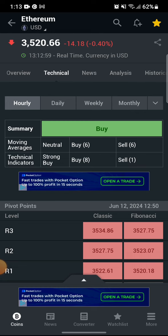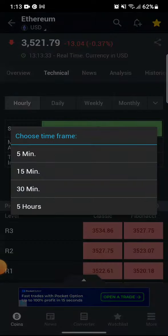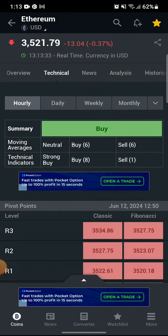You can see the binary option for hourly basis, daily, weekly, and even monthly. Even on hourly, if you want to set it for five minutes, ten minutes, or even one minute, you can just press this download button and you'll be able to choose the time frame — from 5, 15, 30, to even five hours.